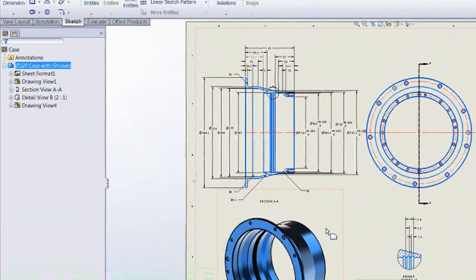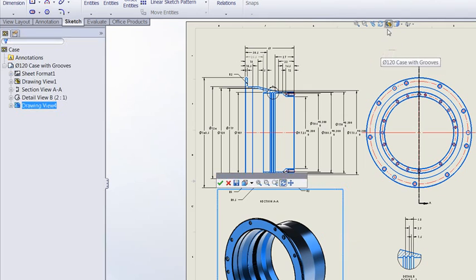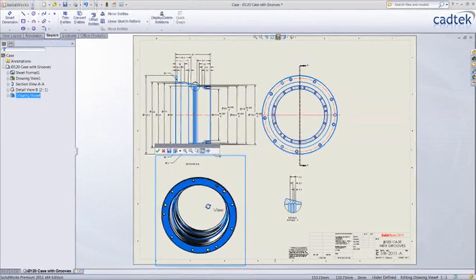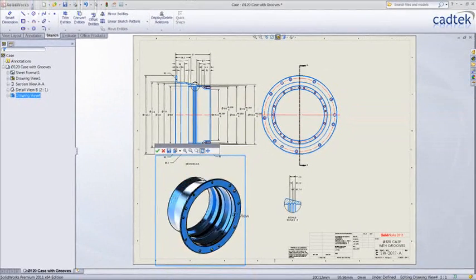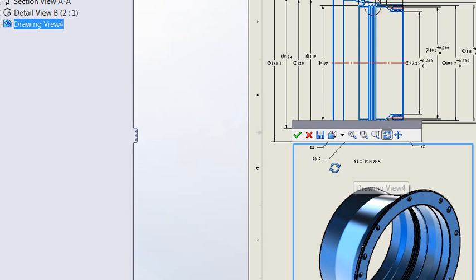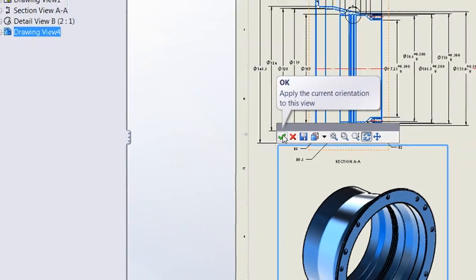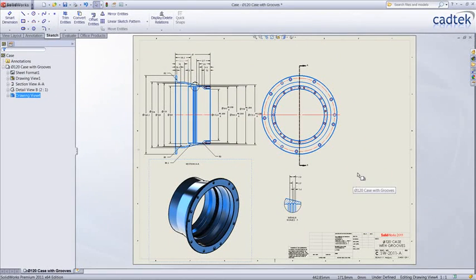Another nice enhancement is with the isometric views. A few releases back, we introduced the ability to rotate a 2D drawing view. But the frustration with this function was that we couldn't just leave the view where it was — we had to go back and create a custom view in the part. We can now create the custom view directly by pressing save, or if we don't want to do that, we can just hit the tick and it leaves the view where it was.